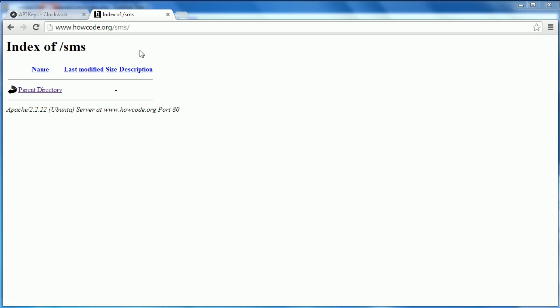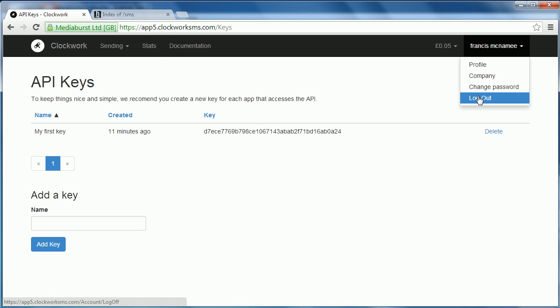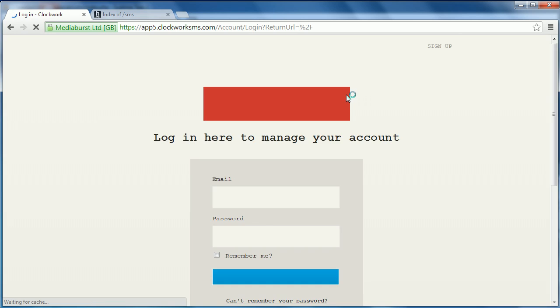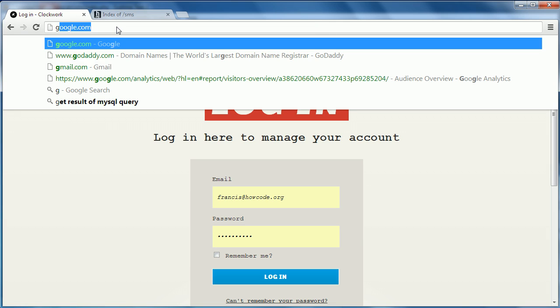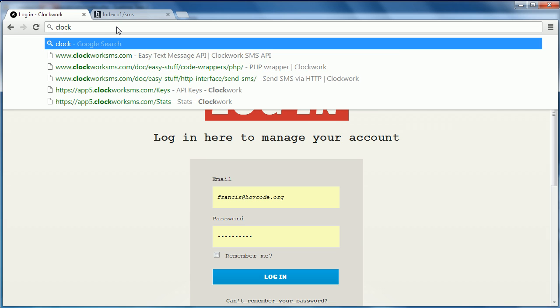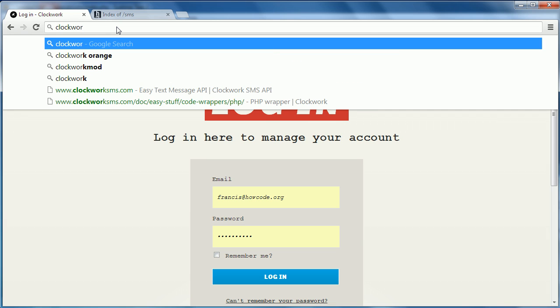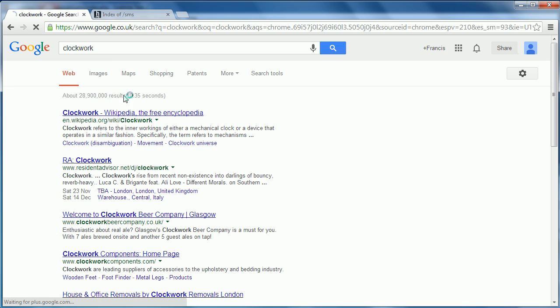Today we're going to be using a website called Clockwork. It's actually an SMS gateway, and what an SMS gateway is is it just allows you to send text messages to mobile phones over the internet. If I go over to Clockwork here, you have to actually create an account. So I'm just going to log out. I'll probably put an SMS gateway.